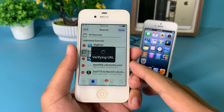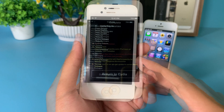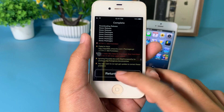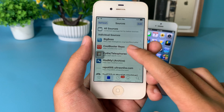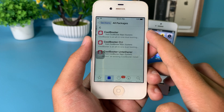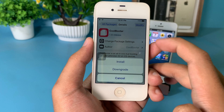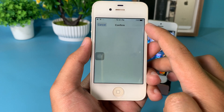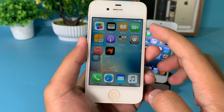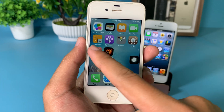After that, click on Return to Cydia and go ahead and click on the repo. Hit All Packages, hit CoolBooter, hit Modify and Install, then hit Confirm. Now go back to your home screen — you should be able to see CoolBooter right here. Click on it.